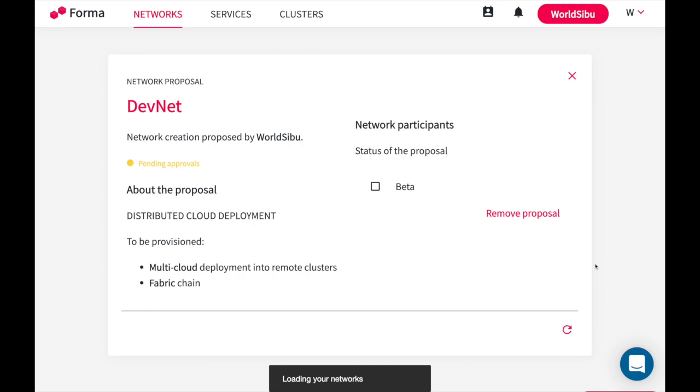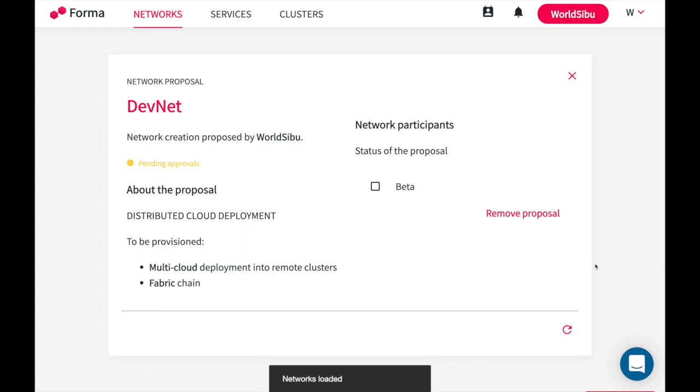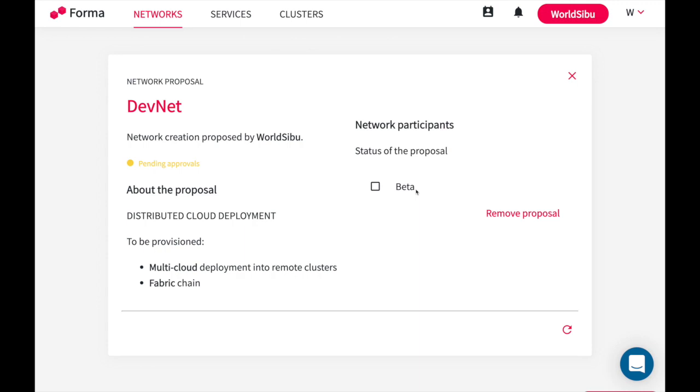Forma works based on a consensus. In this case I am proposing to create a new blockchain network. Therefore, this other organization just received an email asking them to provide approval for the proposal. Once they approve this blockchain network creation, they will have to say what is the cluster in which they want their blockchain components to be deployed. Since this is just a demo, I don't want to create a new blockchain network but I have one that I already created that is in here and it is called DevNet.